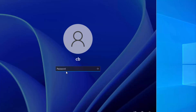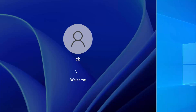Once again, you will see the login screen. Provide the correct password and press Enter.